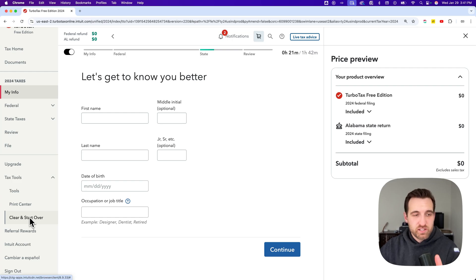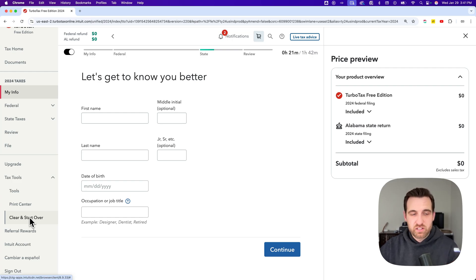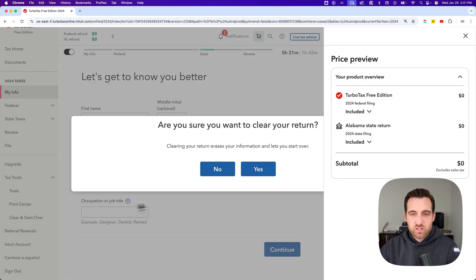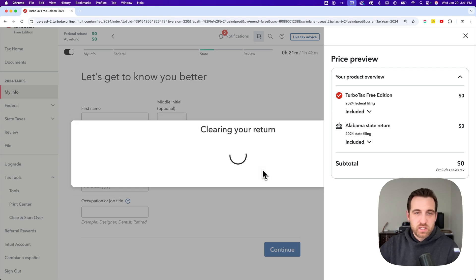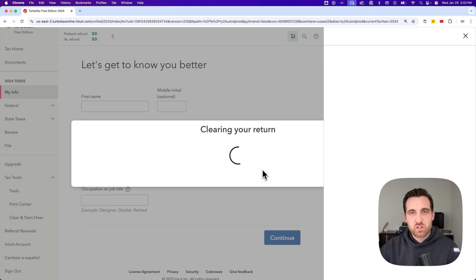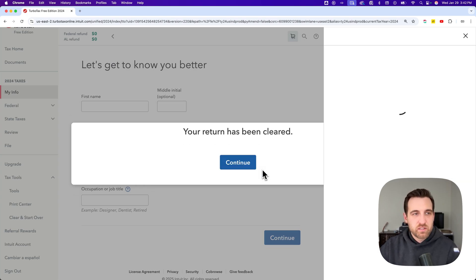It's not very clear how to start over on the free edition, so I'll show you that really quick. We're going to clear the return and start over. It's going to take you back to the original page.